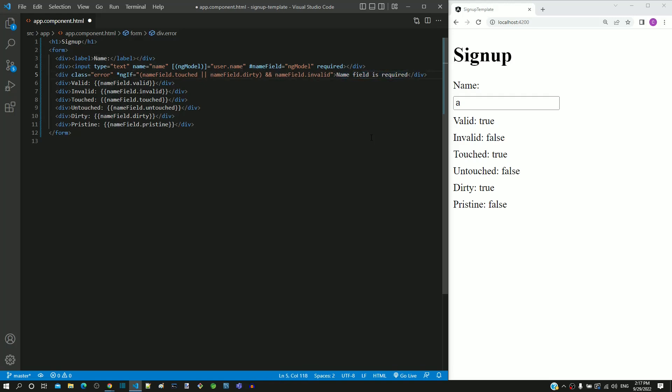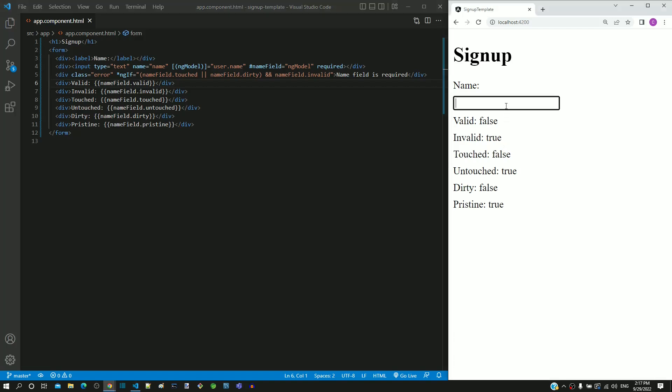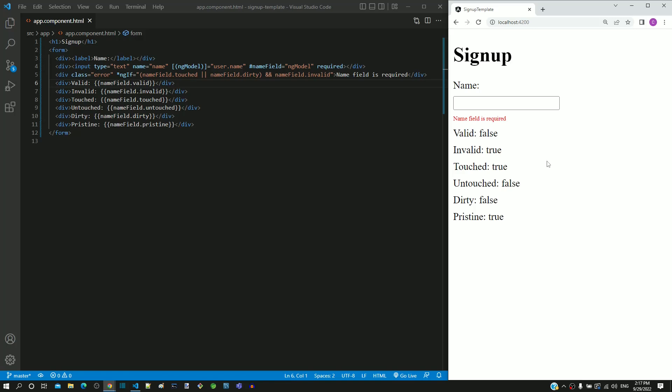Let me now save the file. After the page reload, I am first going to check if it is working correctly when the field is touched. I am clicking within the field and then clicking outside the field. The message gets displayed, so the scenario implemented in the previous video is working correctly.